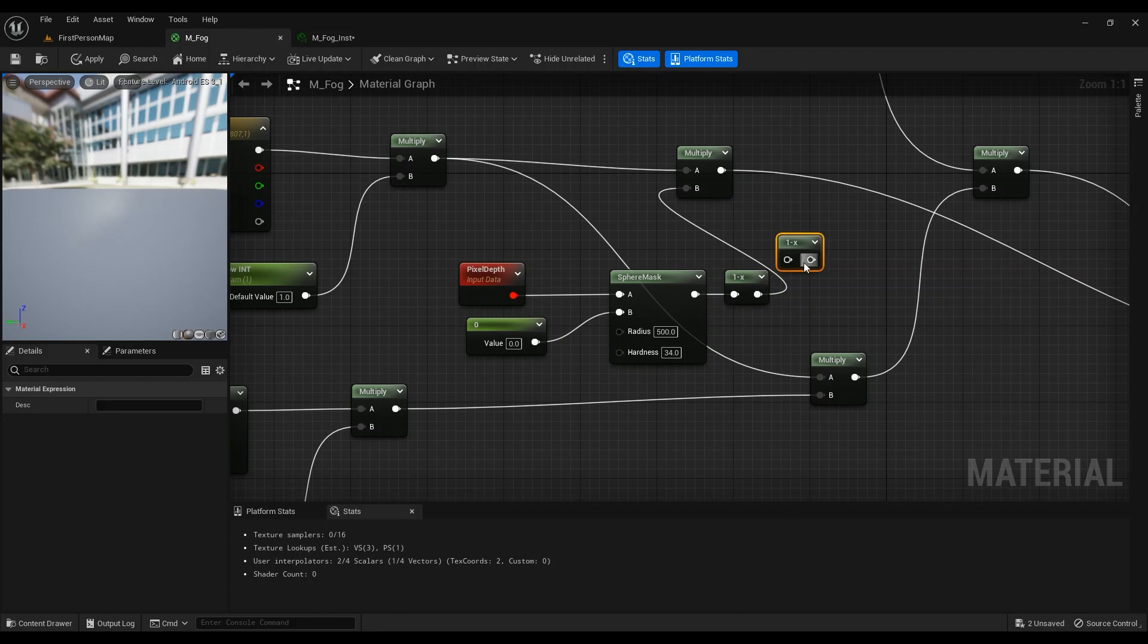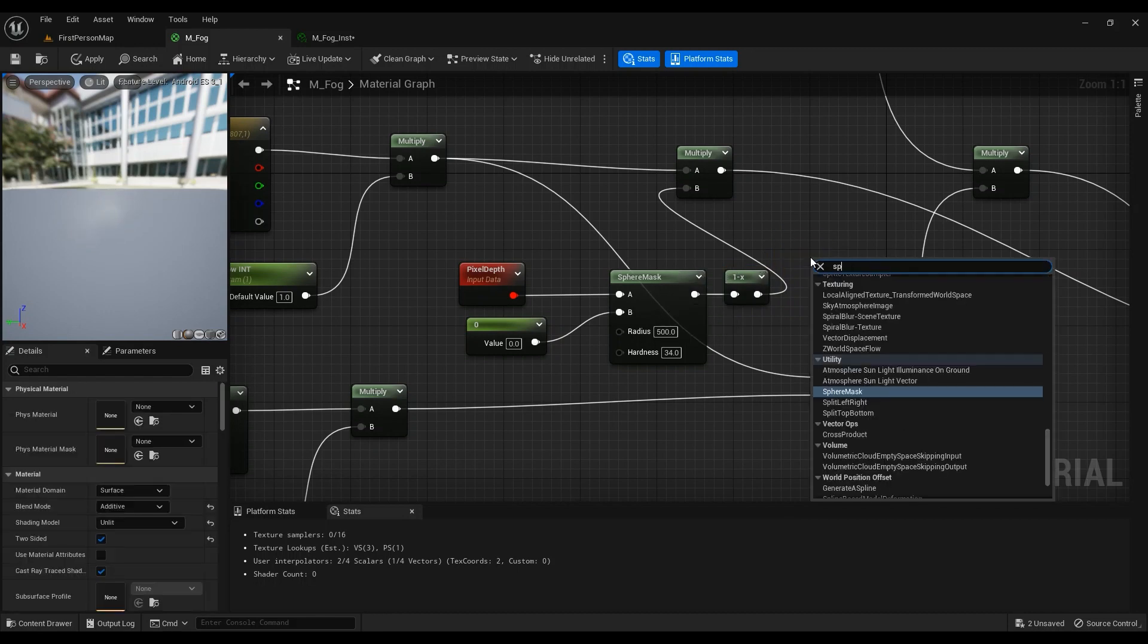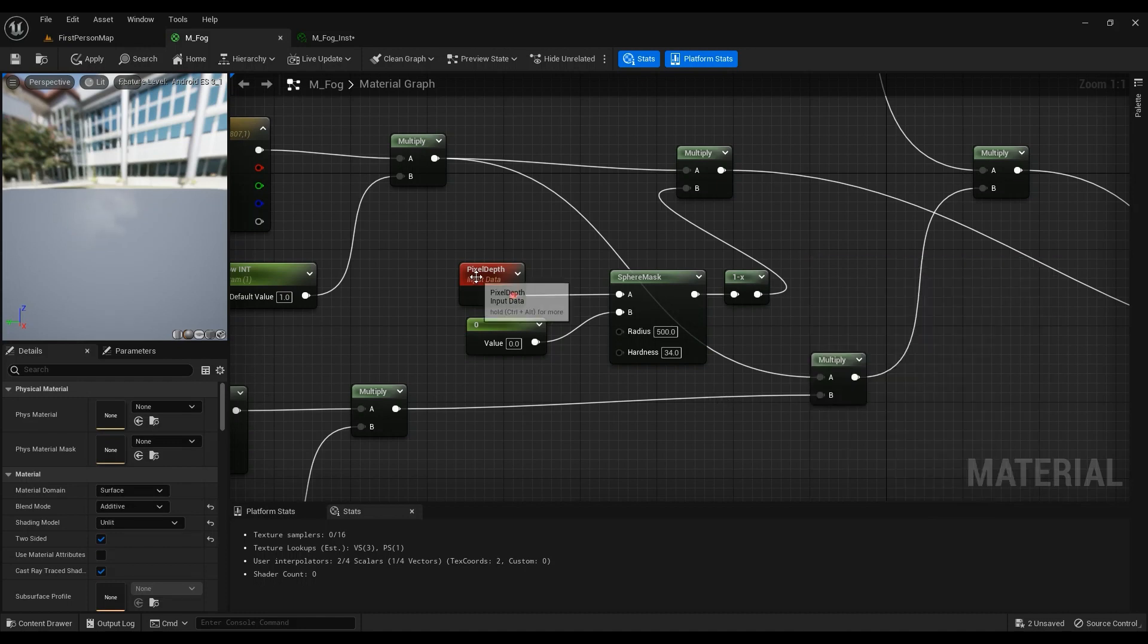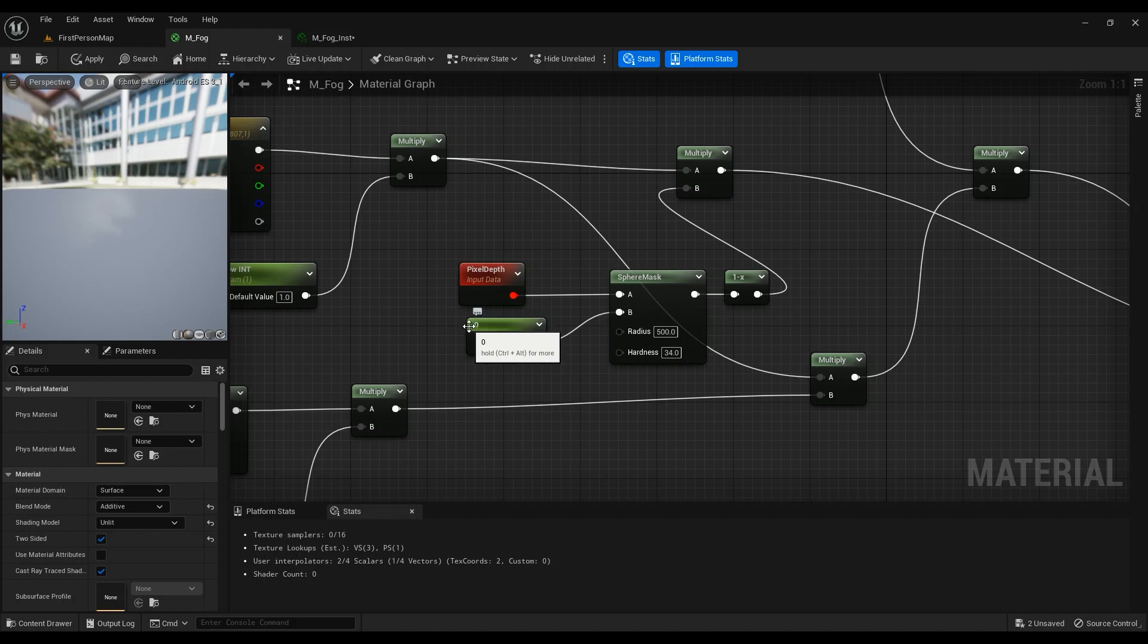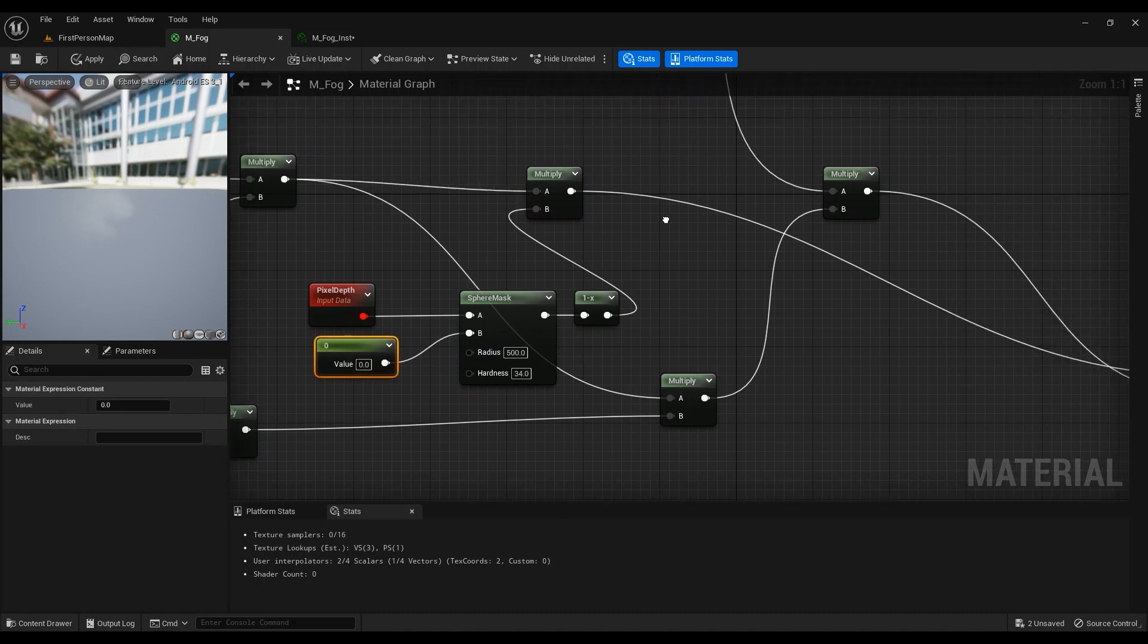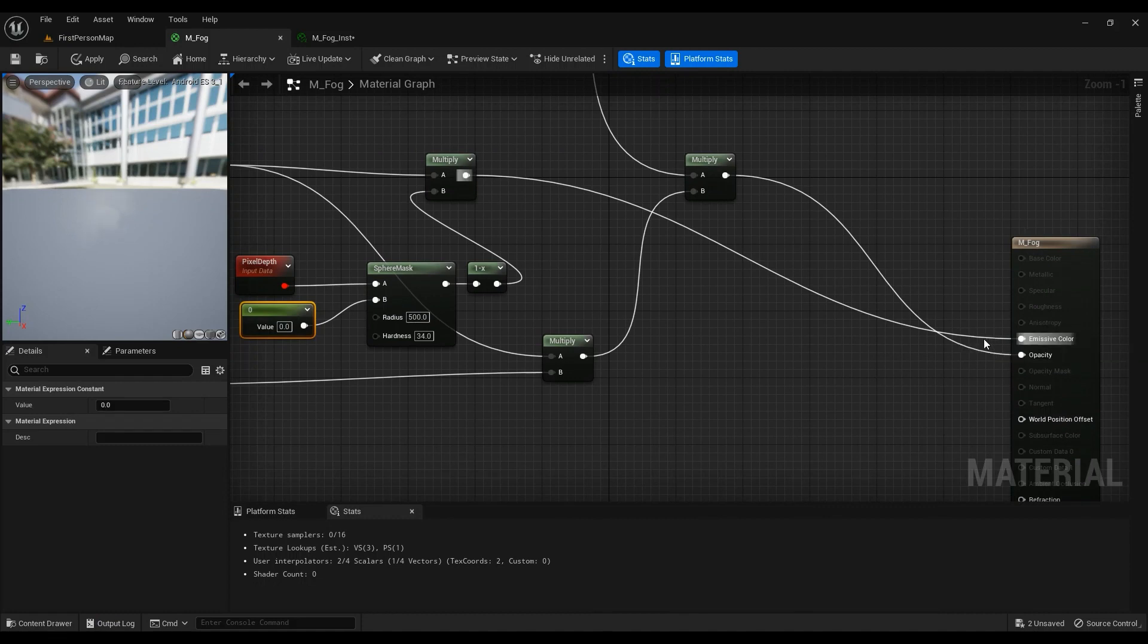Then this is one minus. One minus and then coming to the sphere mask, just type in sphere mask. Have it right here, and then a pixel depth into the A and then a scalar parameter with the default value of zero into the B. And this one goes into the emissive color.